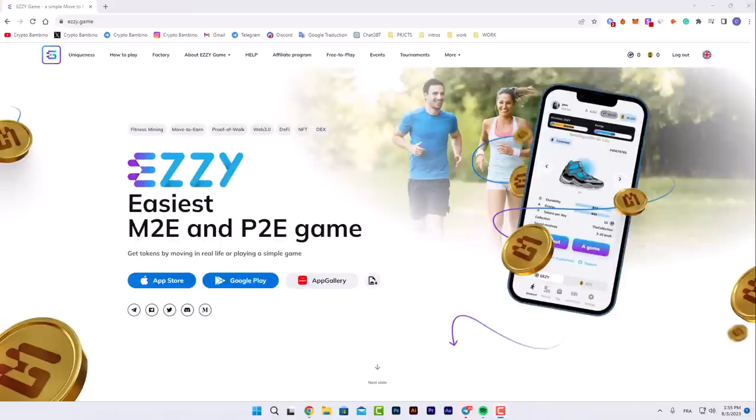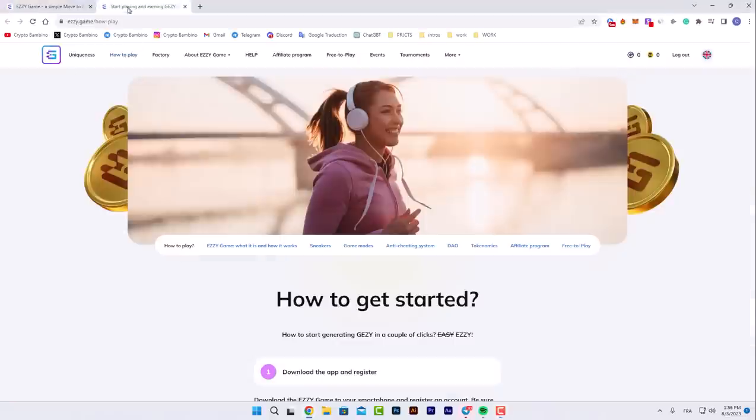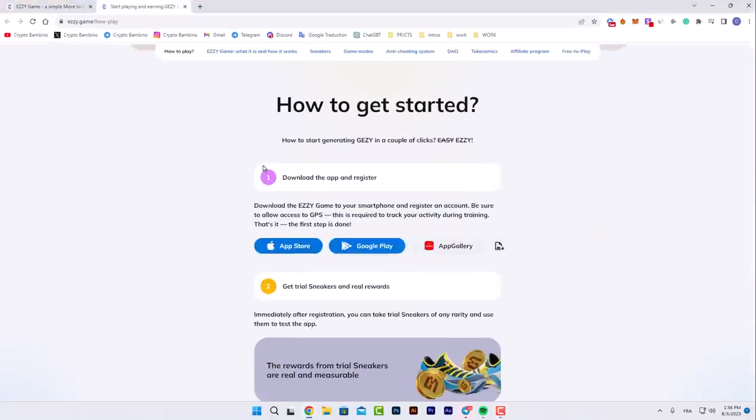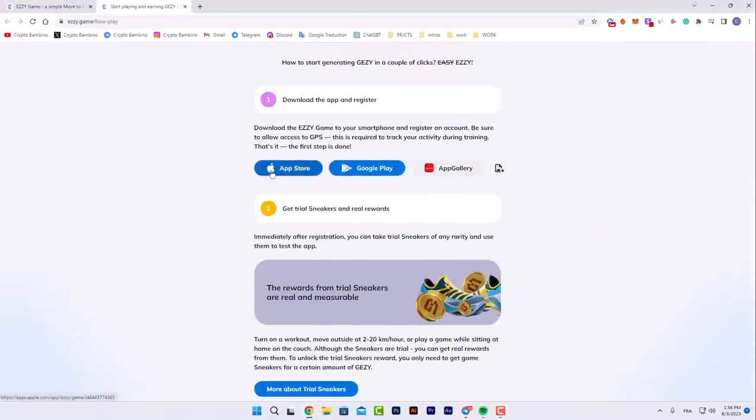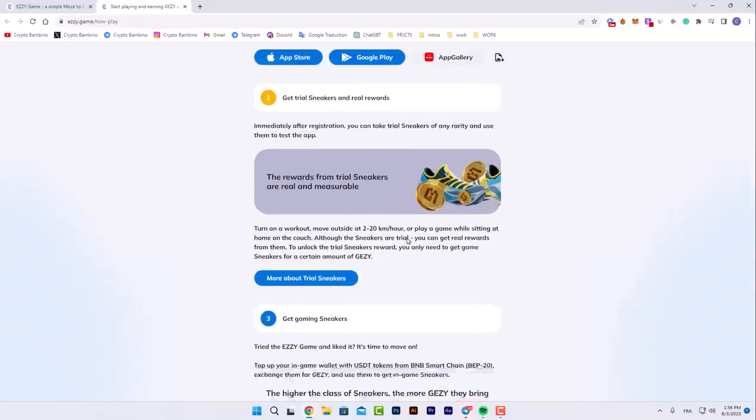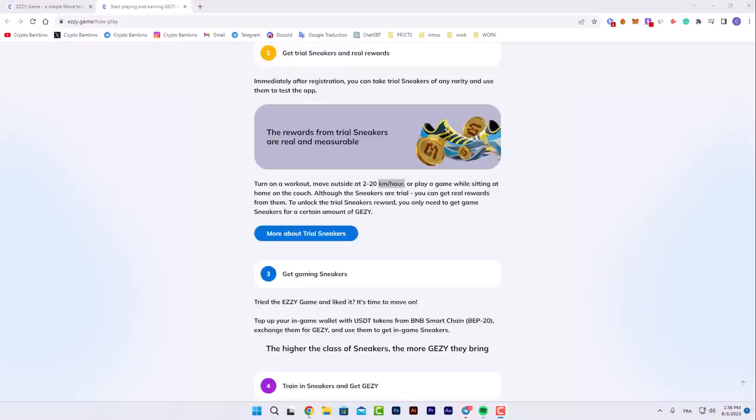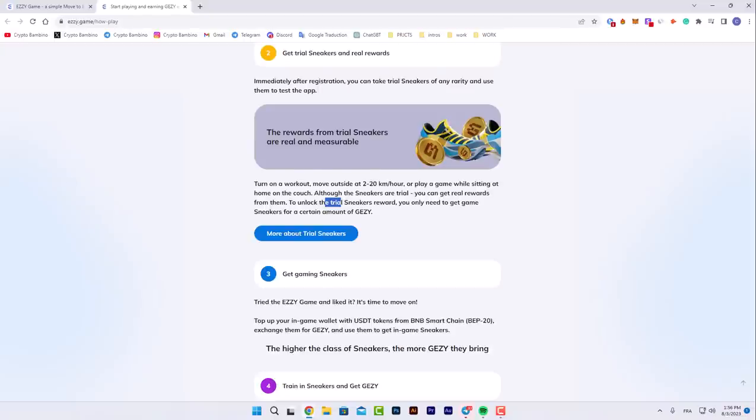Here's how to play. After downloading the app on your mobile phone, you get trial sneakers and real rewards immediately after registration. You can take trial sneakers of any rarity and use them to test the application. You can turn on a workout and move outside at two kilometers per hour, or play a game while sitting at home on the couch. To unlock trial sneaker rewards, you only need to get game sneakers for a certain amount of JZY.